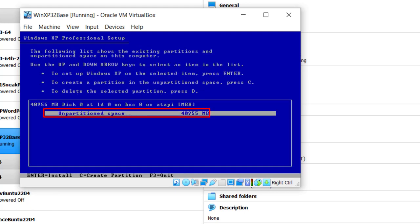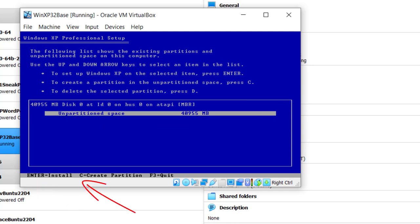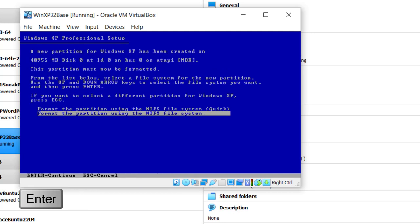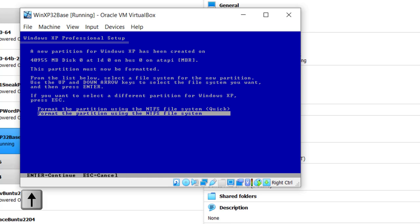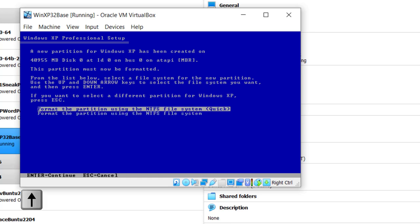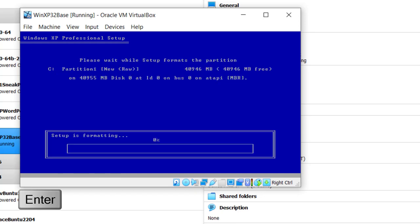And there's unpartitioned space. Enter to install. Or if you want to create more than one partition, just click Enter to install. It says format the partition using the NTFS file system quick or format the partition using the NTFS file system. I'm going to use the quick method. I'm just going to be running some legacy software. I know my disk is clean because that's how VirtualBox presents it to you. Hit Enter, and away we go.